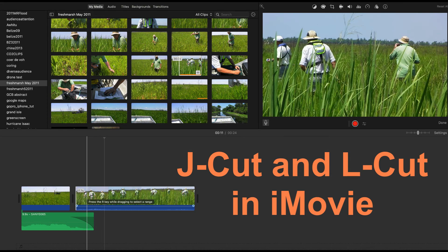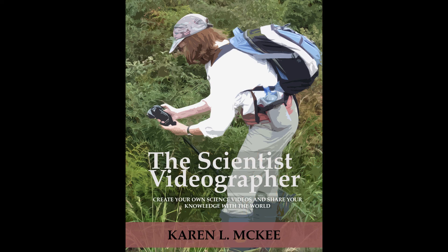Give it a try with your next video. This is the Scientist Videographer. Thanks for watching.